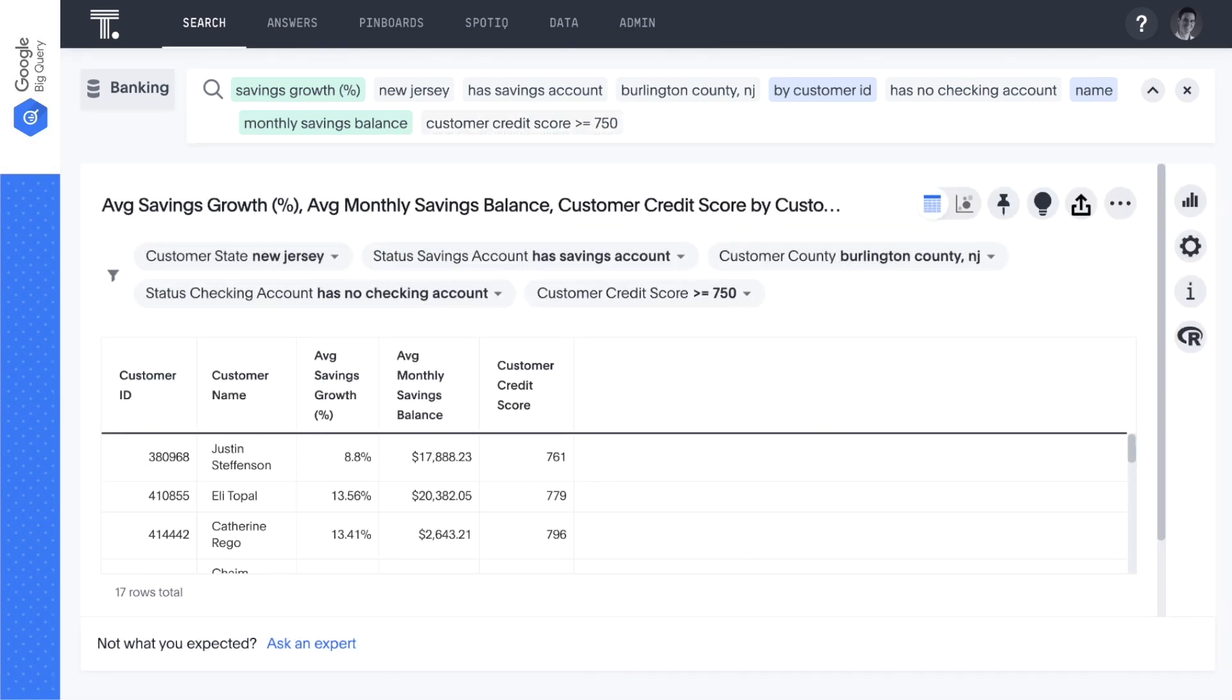In this case, it's easy for any business person to update their query by replacing has no checking account with has no mortgage loan or has no credit card to create targeted marketing lists for different products.